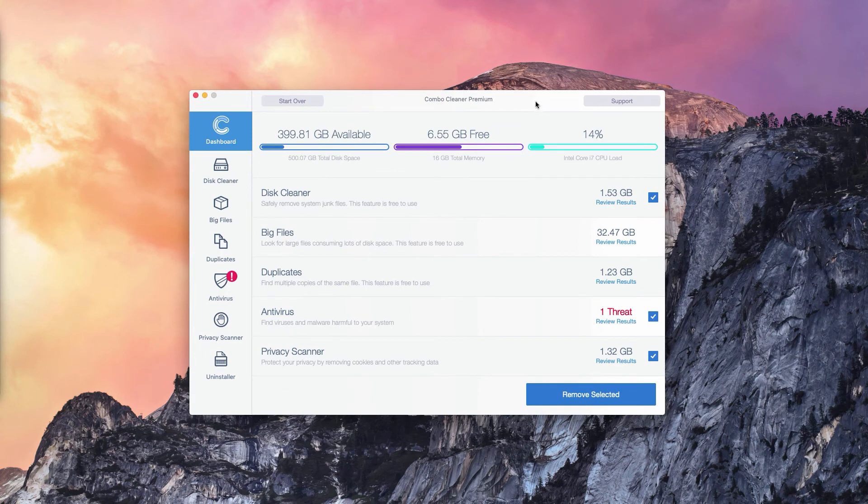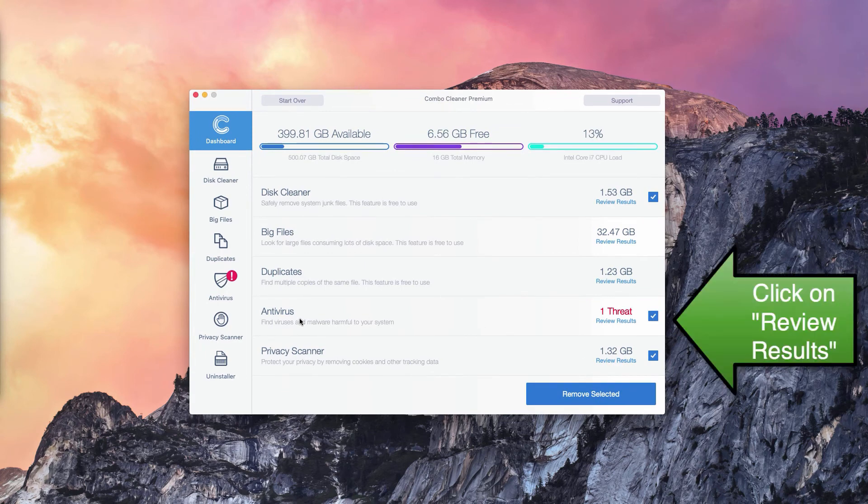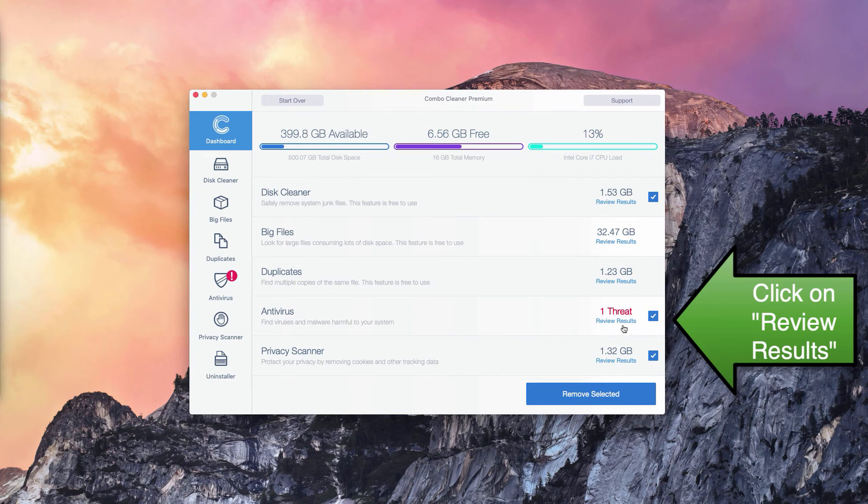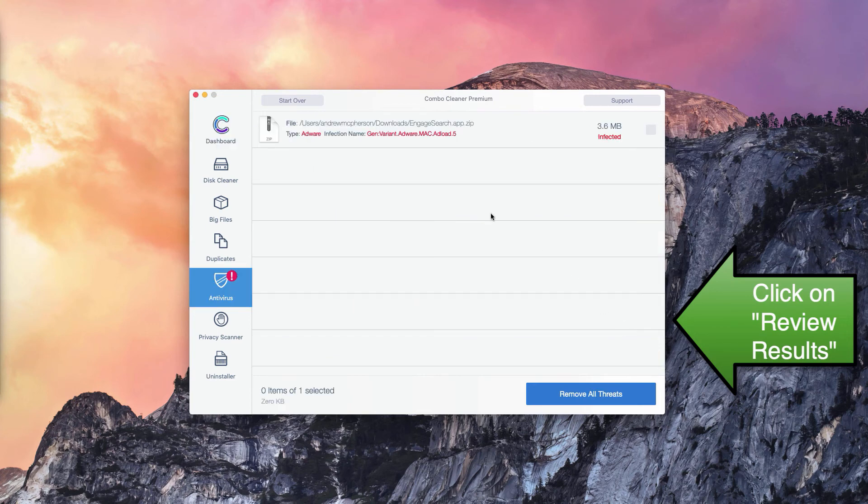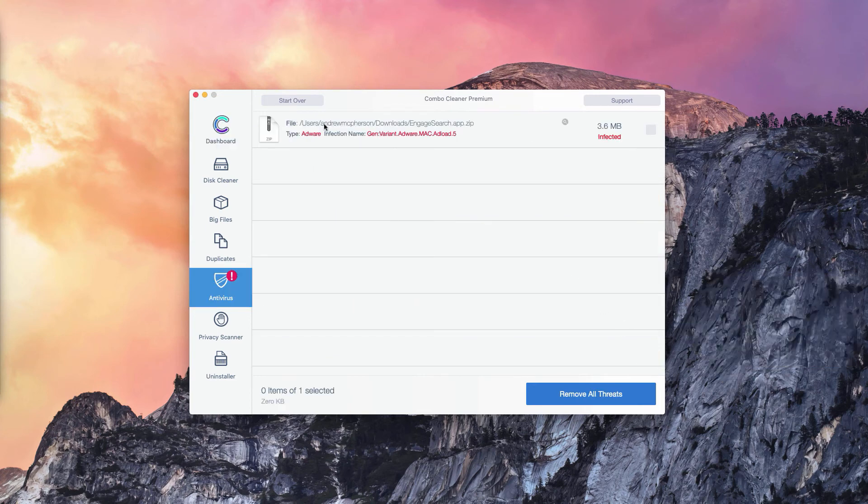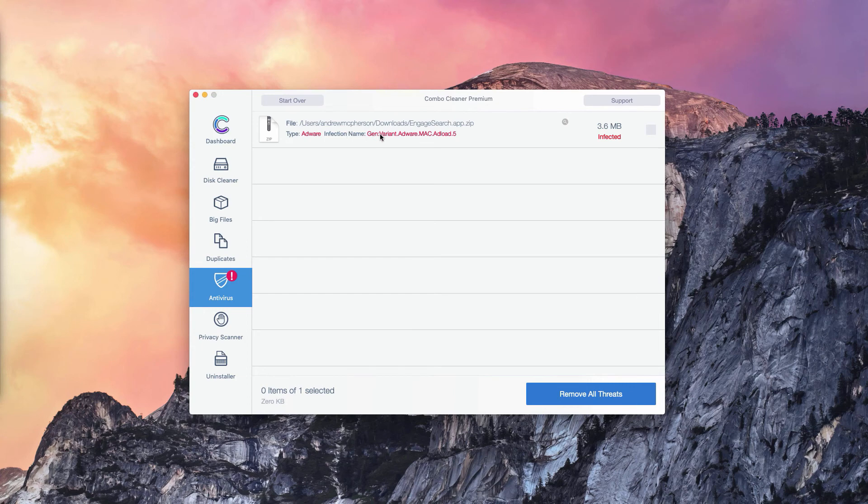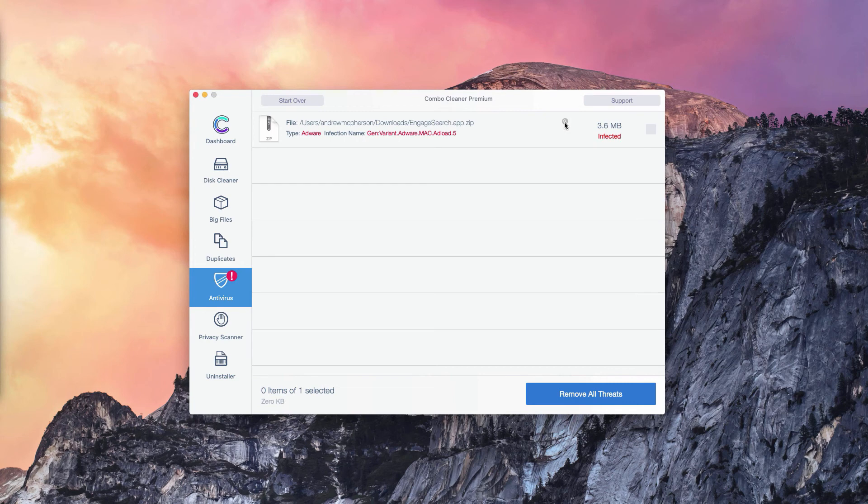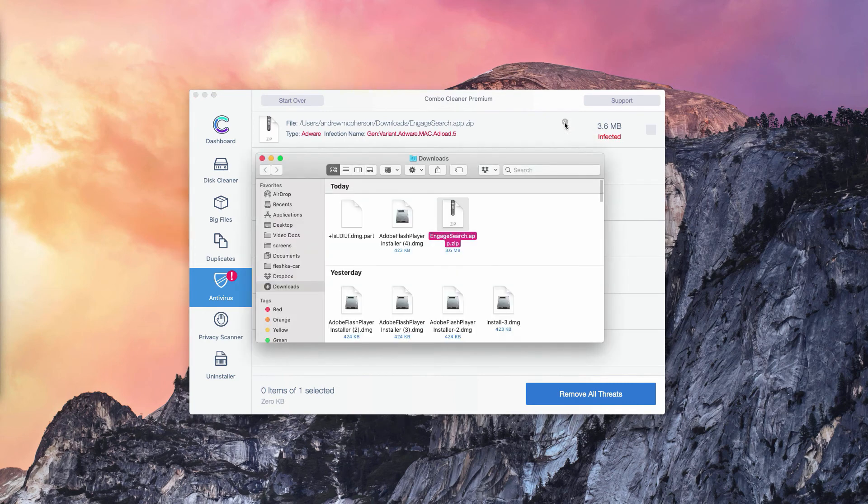What you need to do is go to the antivirus section, click on review results and you will find the location of each specific threat that can be detected in your Mac. You may click on this button, that means show in finder.